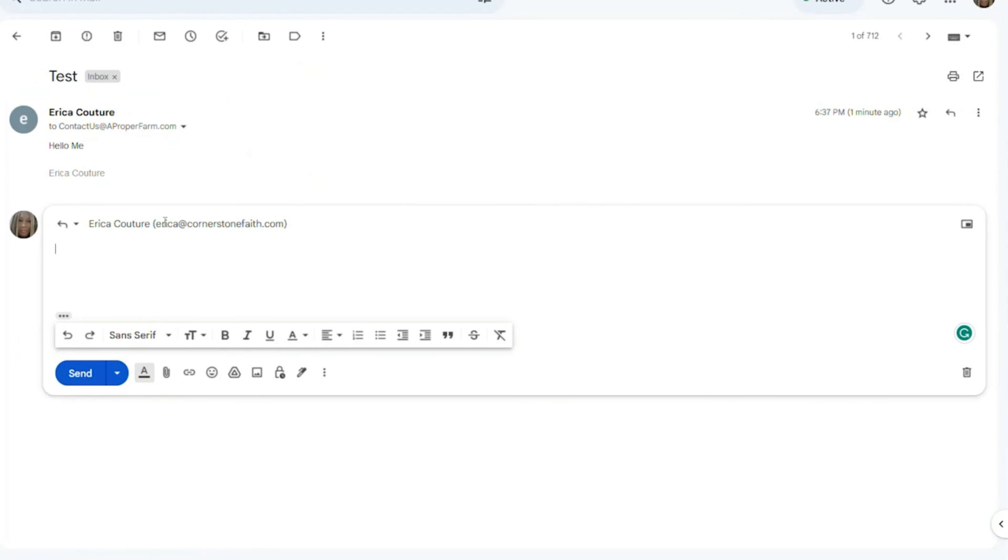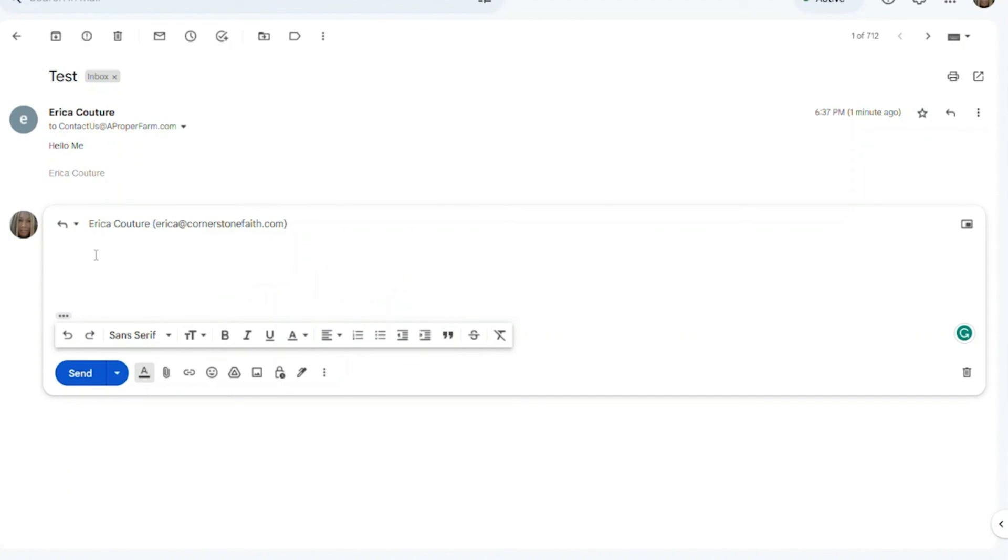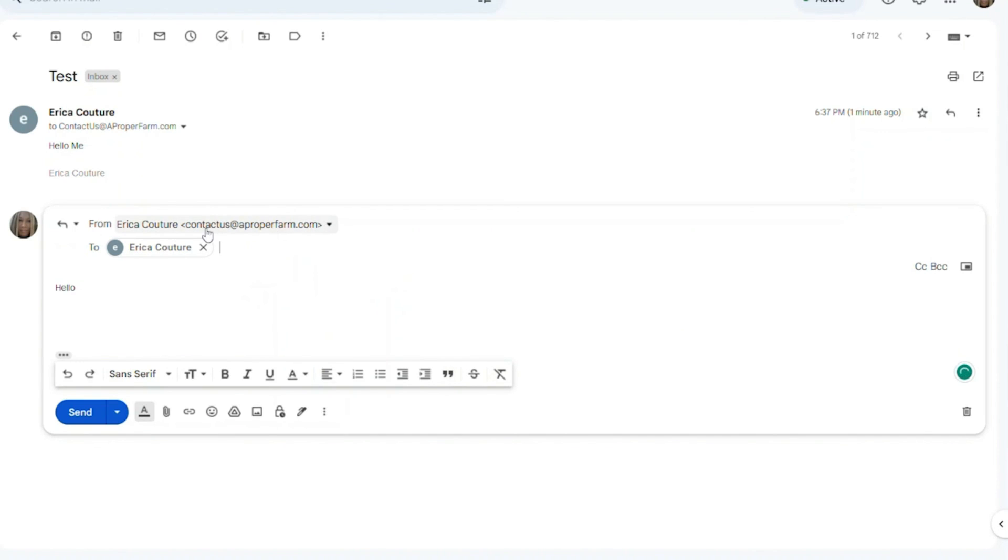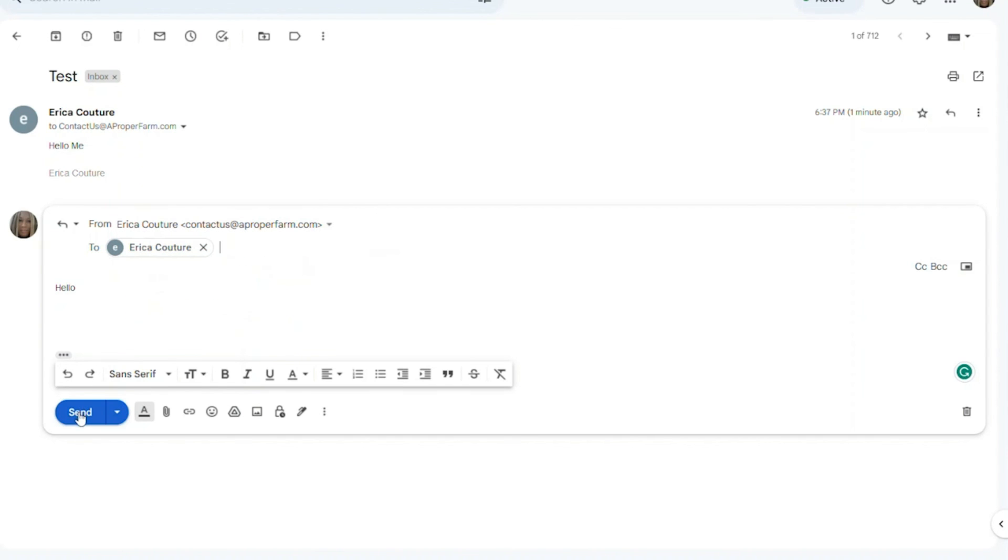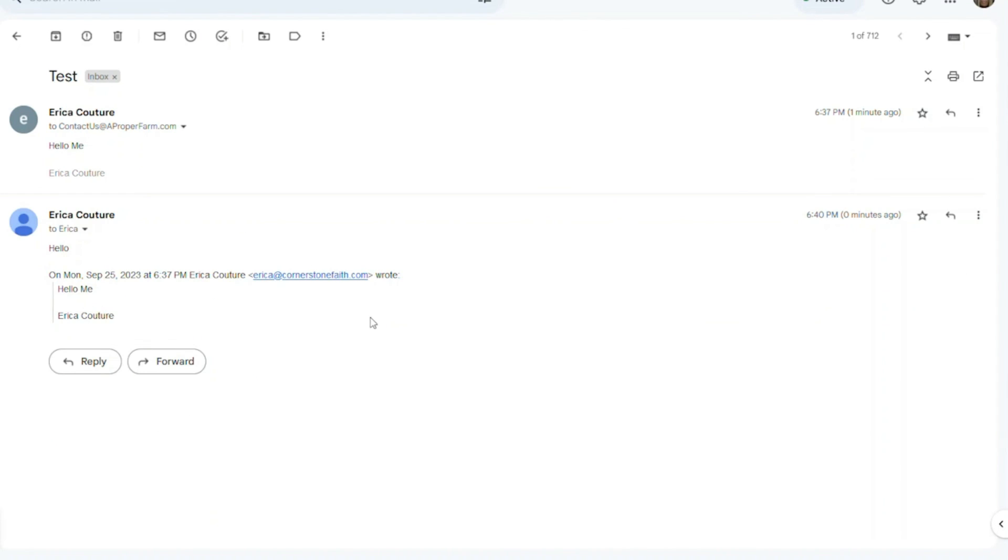And we can even reply. So I'm going to reply to this email, but as you can see in the top there, it says it's from cornerstonefaith.com, my other email, not Gmail, so that when you send an email to someone through your Gmail for your webmail, what they will see is your webmail address. They won't see your Gmail address. So it's just that simple.